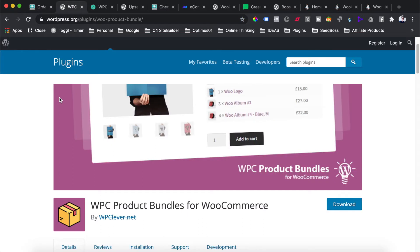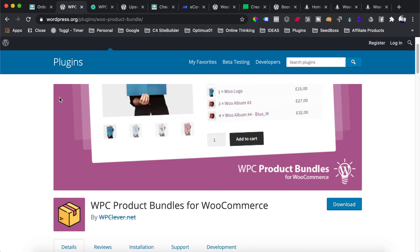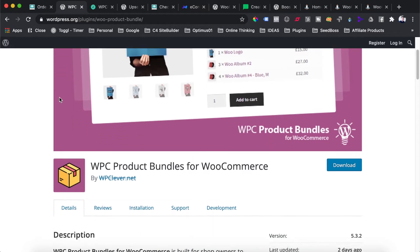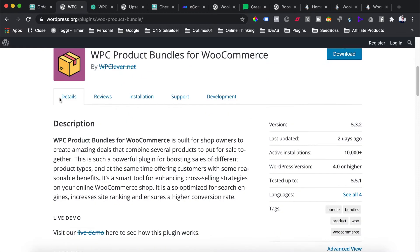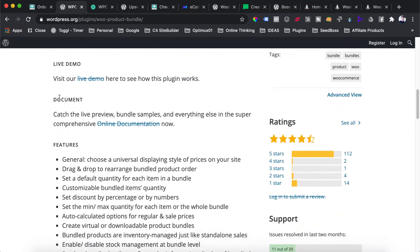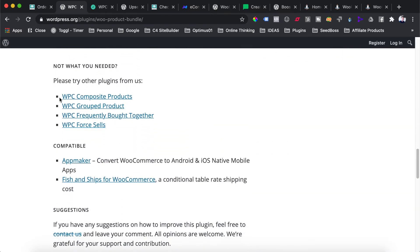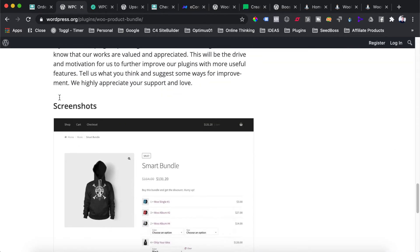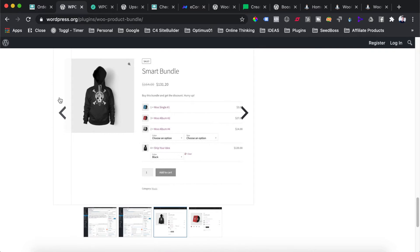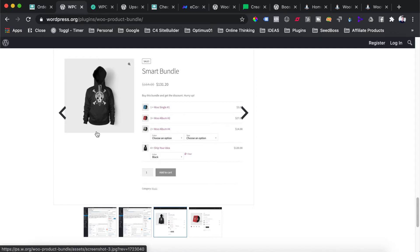The next plugin we're going to look at is called WooCommerce Product Bundles. This is a very nifty plugin which allows you to create product bundles from other products that are already in your store. It's from a company called WP Clever. There's a free version as well as a paid version. The free version only allows you to bundle three items together whereas the paid version allows you to bundle multiple items. As you can see from the image, this is a bundled product which has four different products with a set quantity pre-entered.